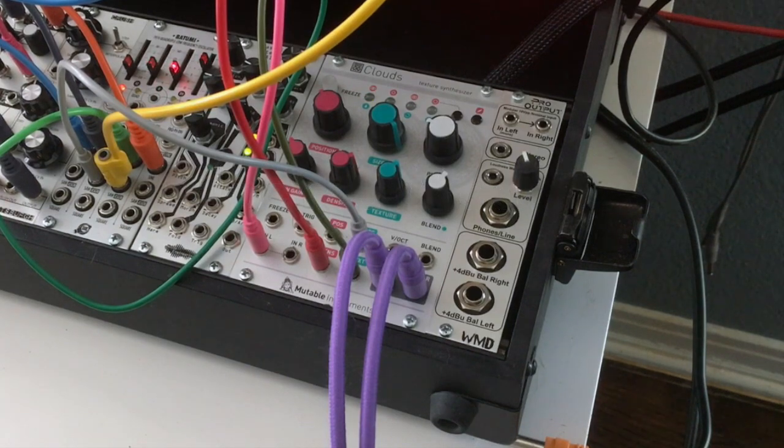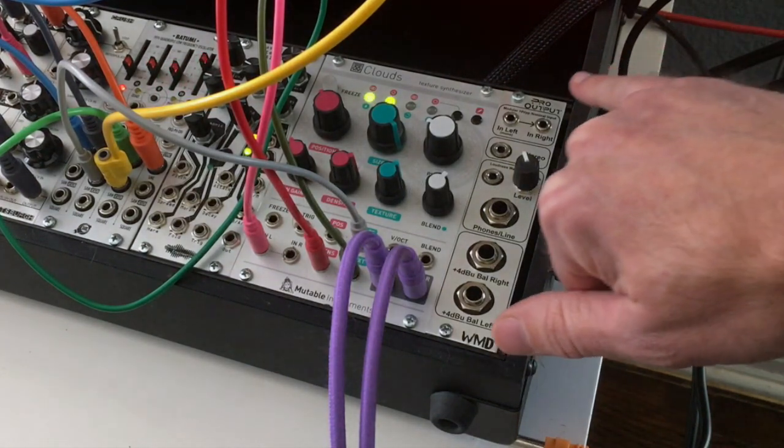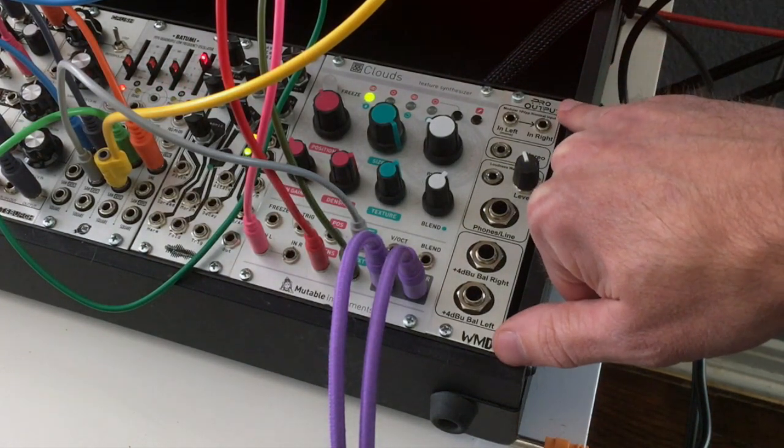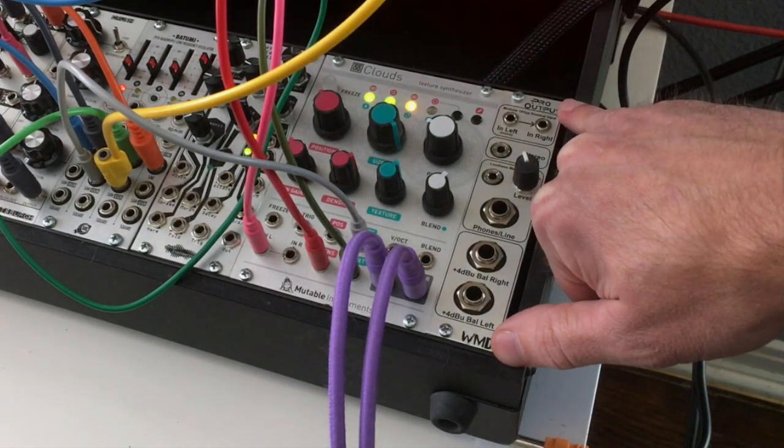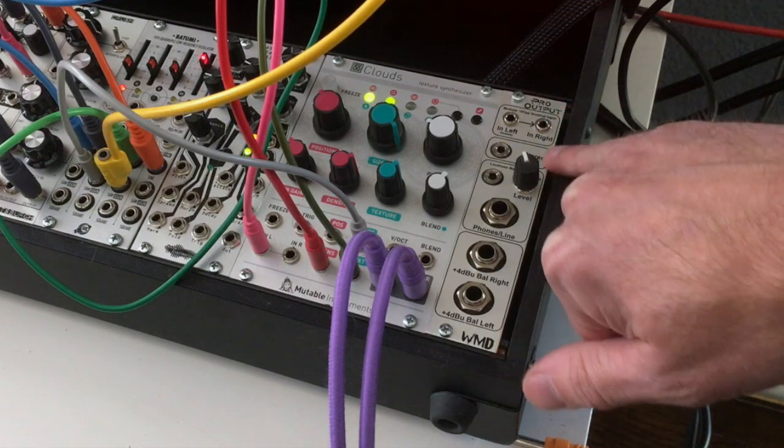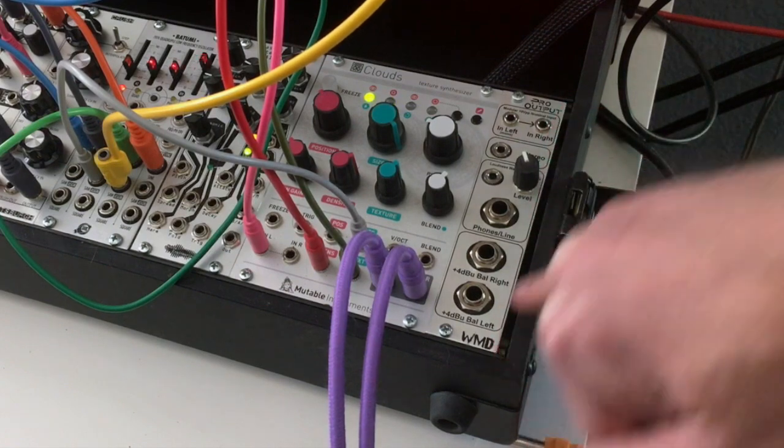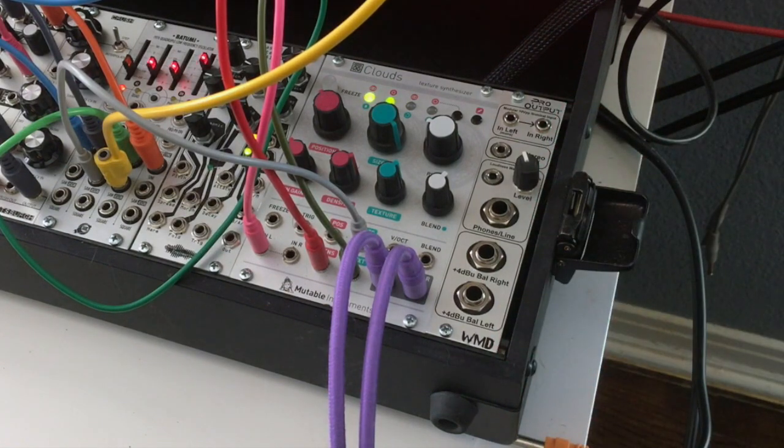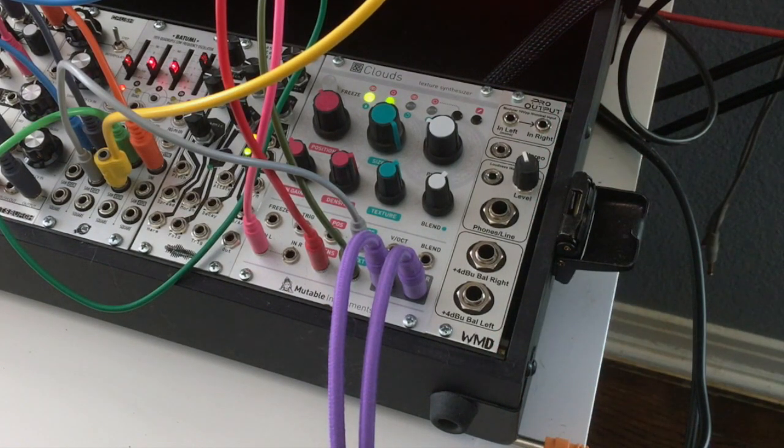All right, for my next overlooked module, I'd like to talk about this one right here, and that is the WMD Pro Output.